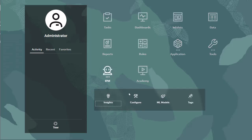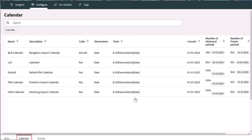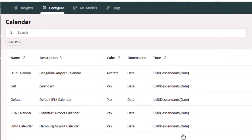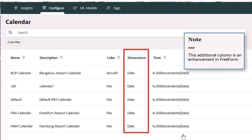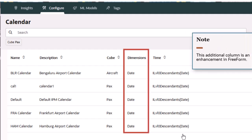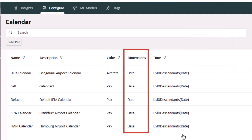Calendars are required for insights and auto-predict jobs and must be associated with the form when running predictive planning from a form. Because the time dimension isn't a required dimension in free-form, when you define a calendar, you must specify the dimension or dimensions, up to three, that store time information.